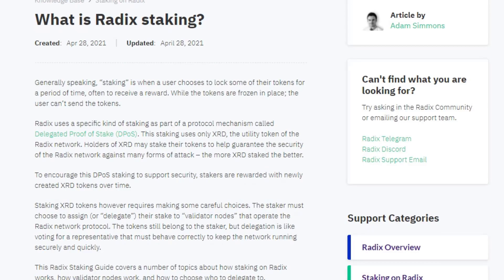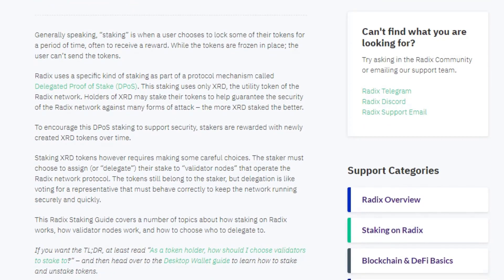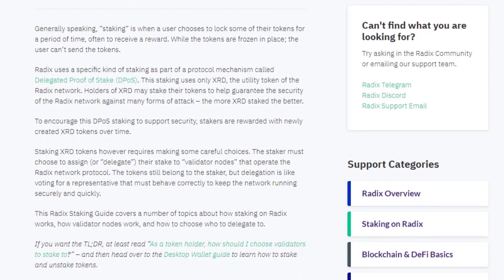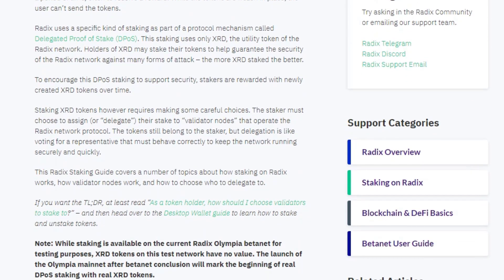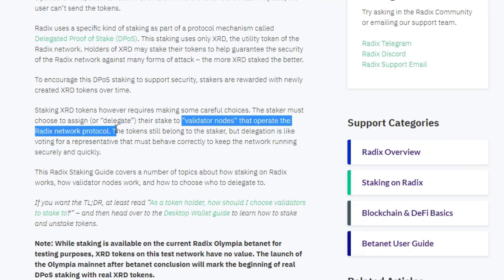And it says here staking radix tokens however requires making some careful choices. The staker must choose to assign or delegate their stake to validator nodes that operate the radix network protocol. So this is the key part here: the validator nodes operate the radix network protocol.